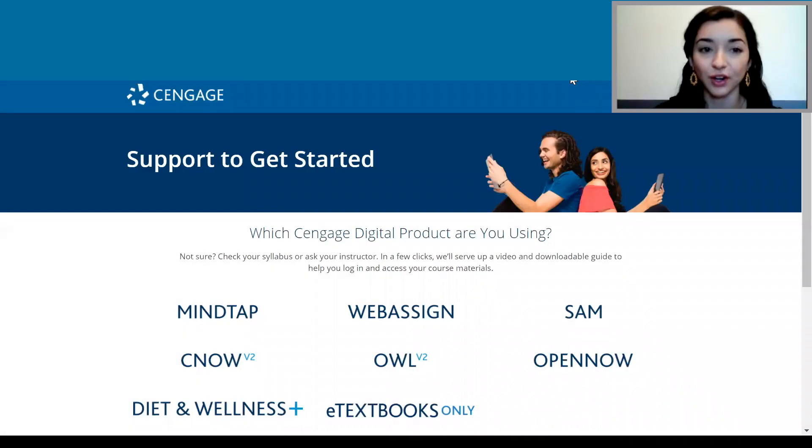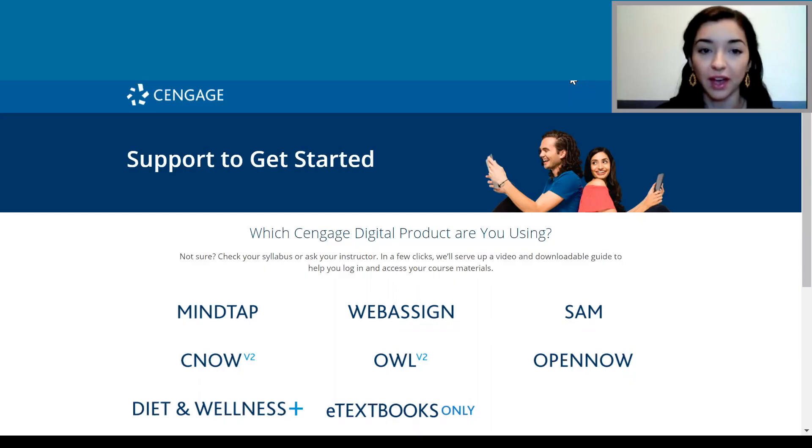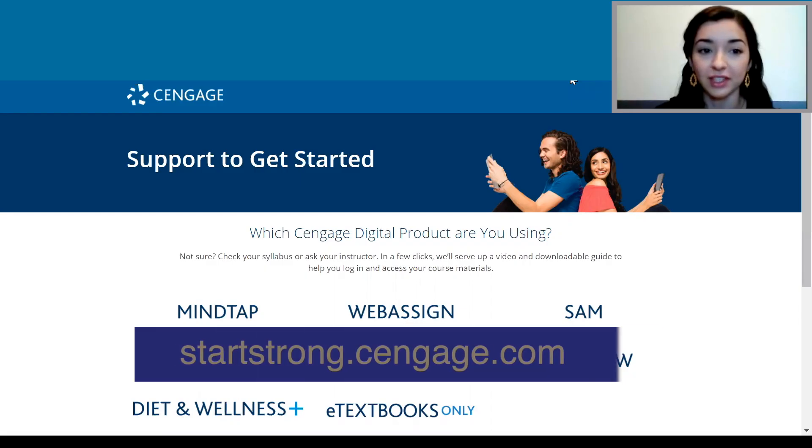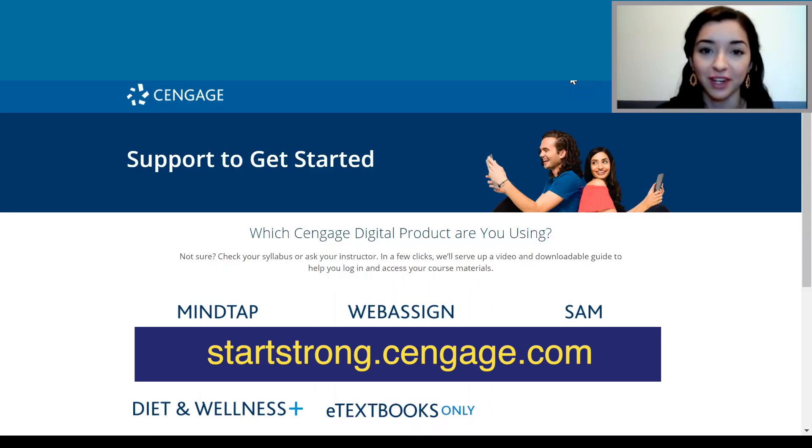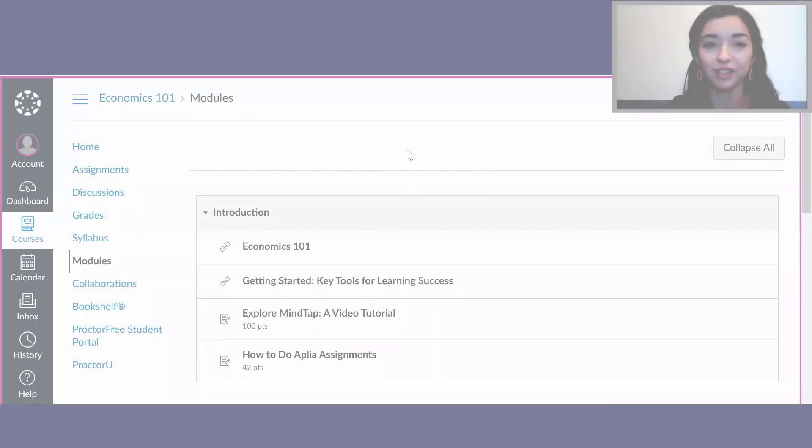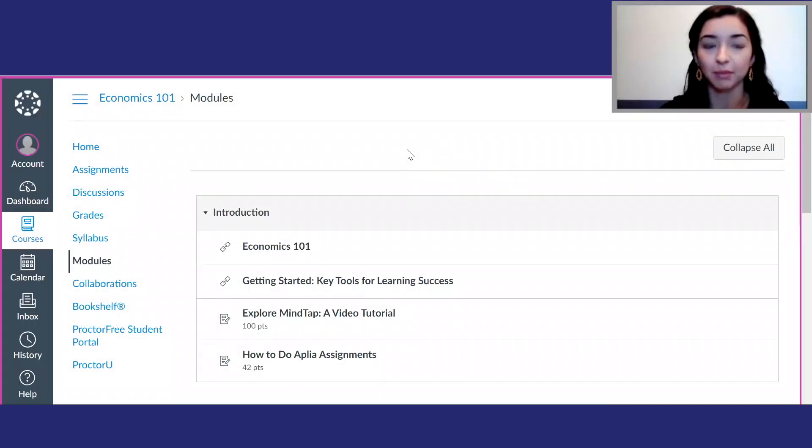To start, you'll want to make sure you've already signed up for your MindTap course and that you already have a Cengage account and access. If you haven't already created an account, logged in, and accessed MindTap, you'll want to visit startstrong.cengage.com first and learn how to register for your course before checking out the rest of this video.